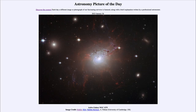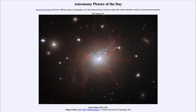Greetings and welcome to the introduction to astronomy. One of the things that I like to do in each of my introductory astronomy classes is to begin the class with the Astronomy Picture of the Day from the NASA website — that is apod.nasa.gov/apod — and today's picture for January 26th of 2023 is titled Active Galaxy NGC 1275.